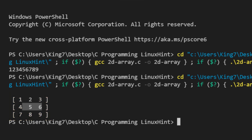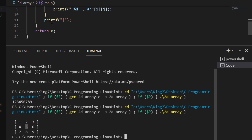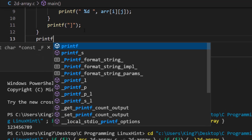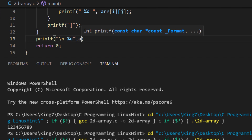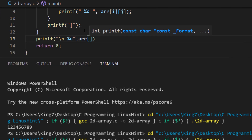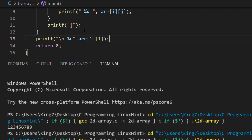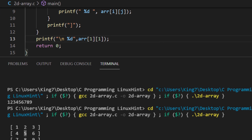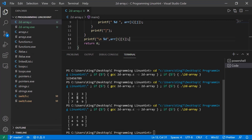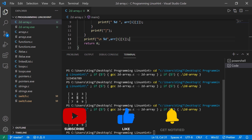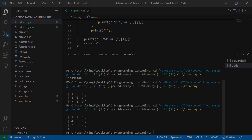There you go, now this looks much more like a 2D array — we have our elements one two three, four five six, seven eight nine. If we want to access one particular element, we can use printf with %d and the index arr[1][1], which gives us the value of five. And that is it for two dimensional arrays — defining, traversing, and accessing elements in two dimensional arrays in C programming language.